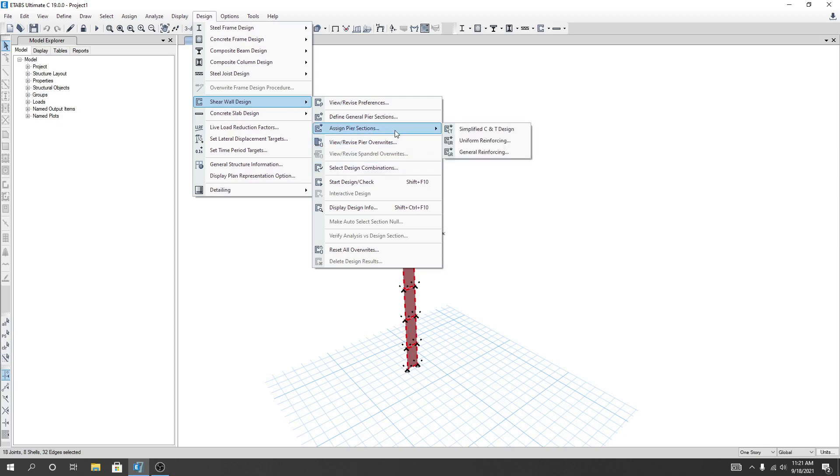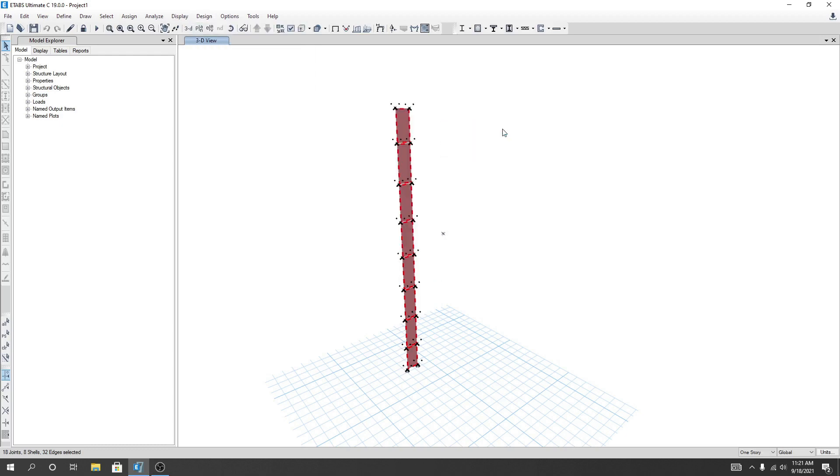Assign pier section. There are three methods, so first of all I'll show you about that method: simplified C and T design. I'll just click on it.